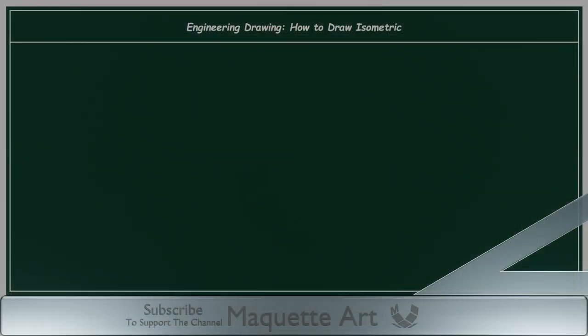In this video, I will explain what is an isometric drawing and how to draw isometric. I will explain it in simple steps so that it is easier to understand.